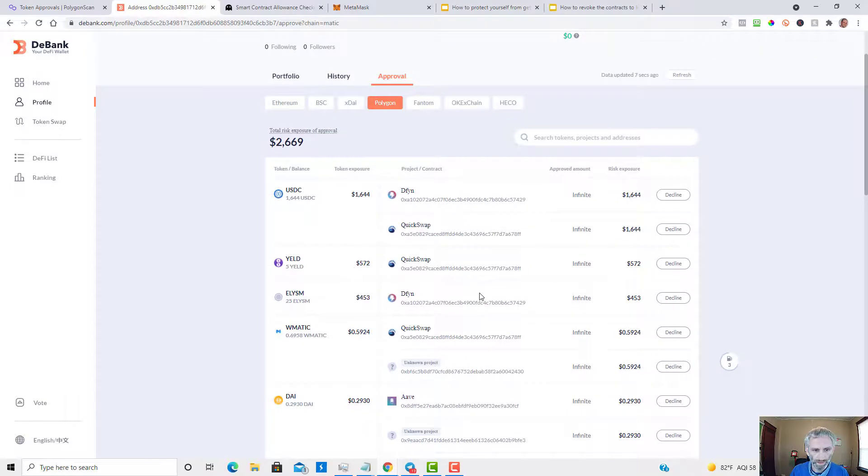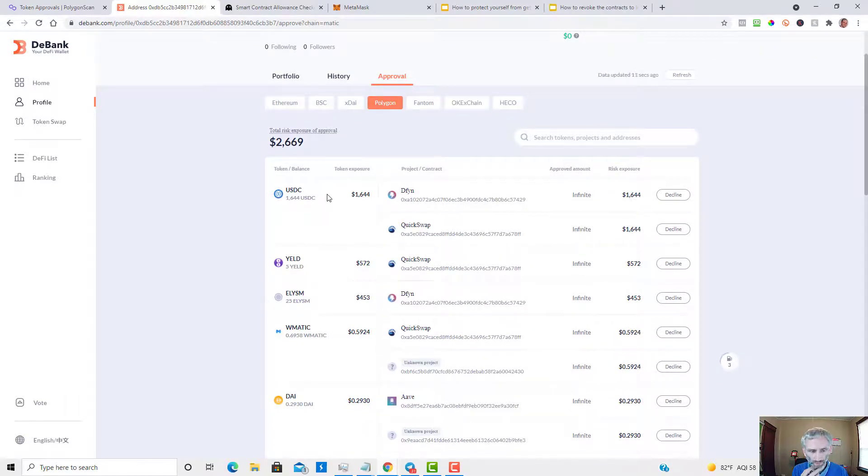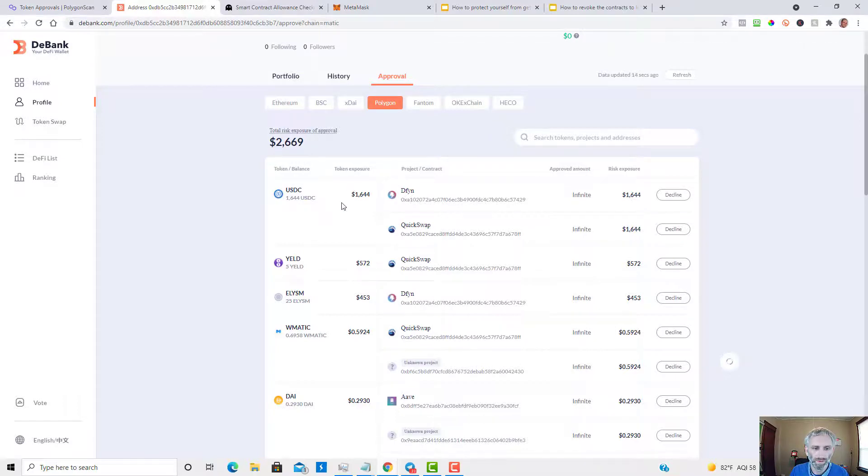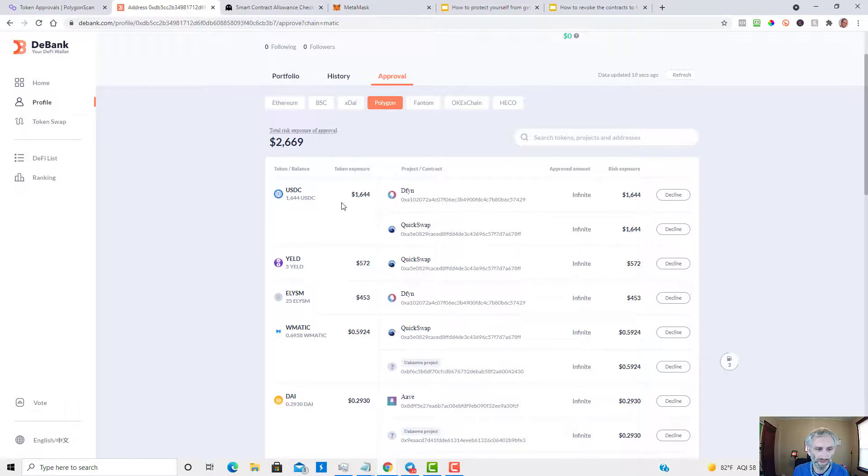The most important ones you want to decline are the USD Spends, because if you interact with a malicious contract, that contract can spend your USDC or MATIC, whatever you use to purchase the token with.